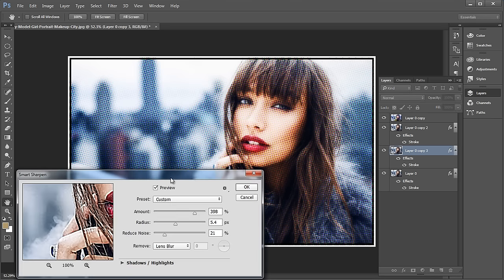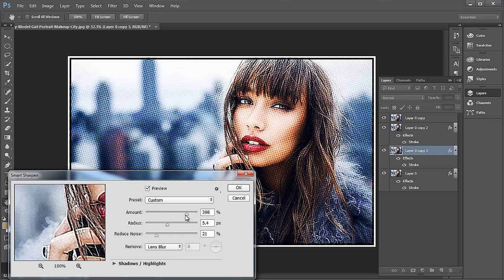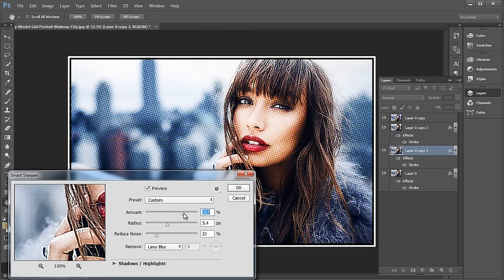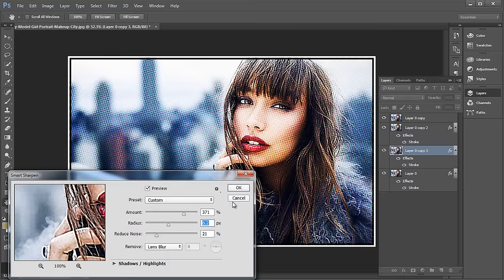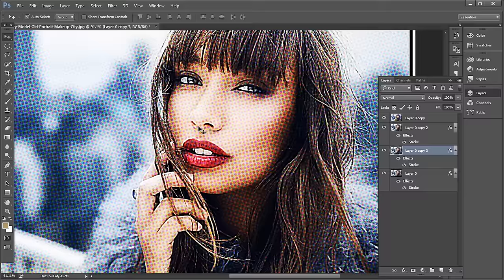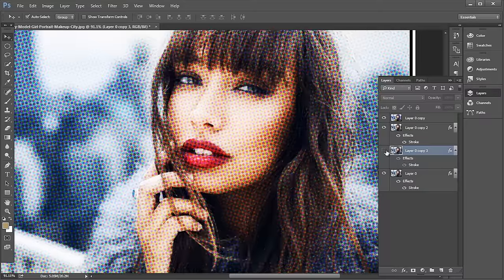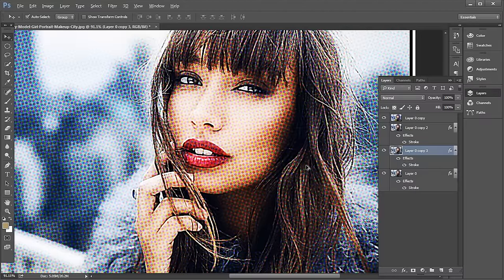Under Smart Sharpen panel, adjust the amount and radius value to add fine stroke details to the image. Set the amount value to 371% and the radius value to 6.2%. Now you can see the outline in hands, nose, here, and if you look at the fur you can see the strokes.